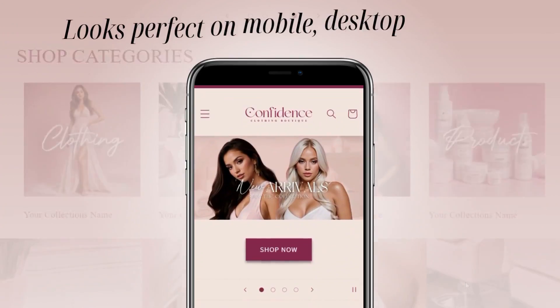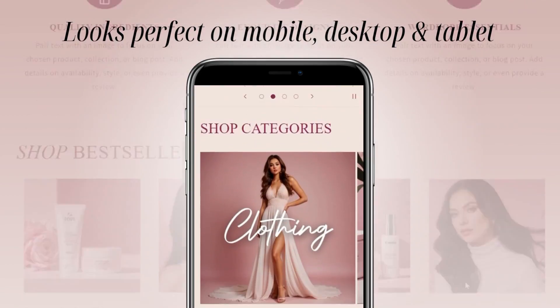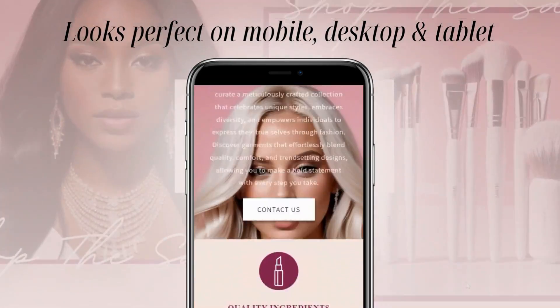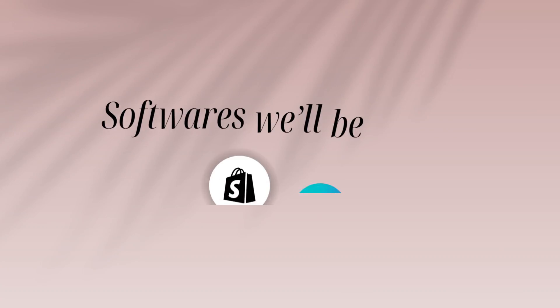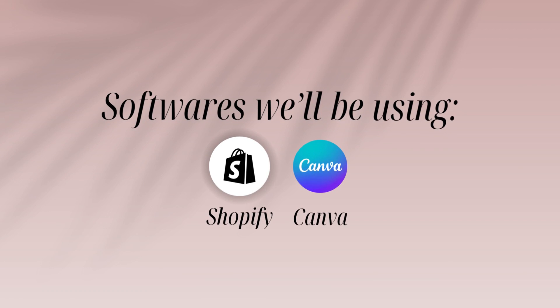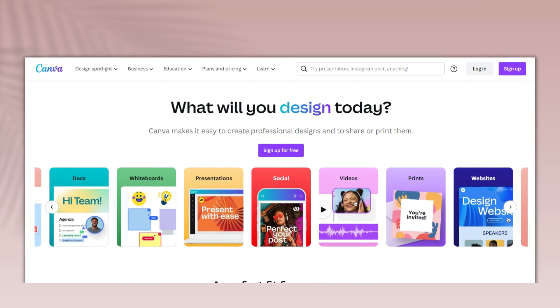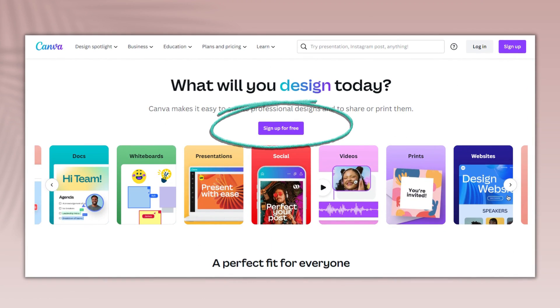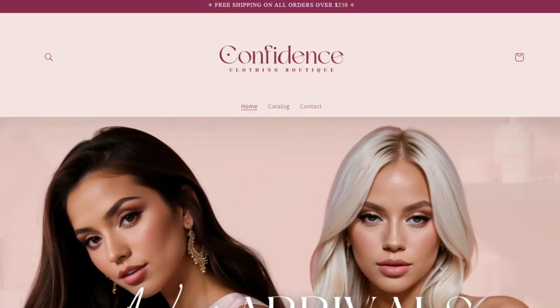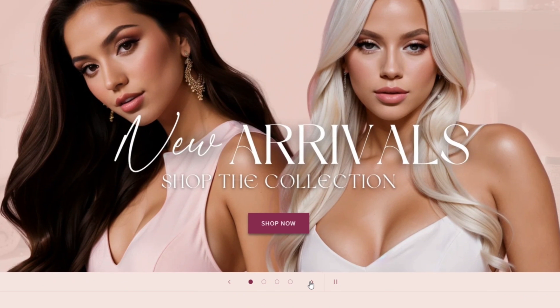This website is also optimized to look perfect on mobile and desktop. In today's tutorial, we will be using Shopify and Canva. If you're familiar with Canva, you can set up a free account and create all kinds of graphics. So without further ado, let's get into this video.